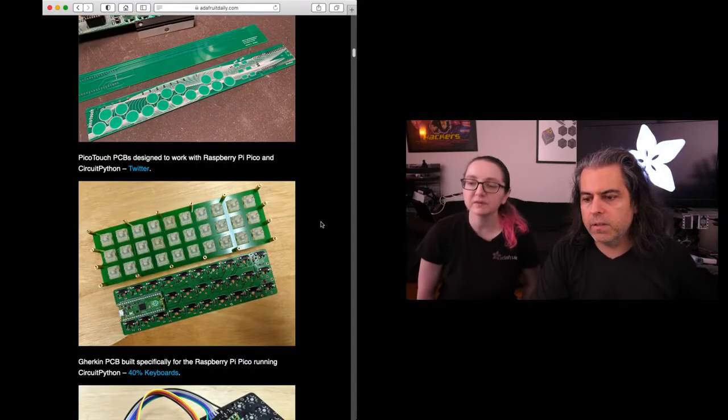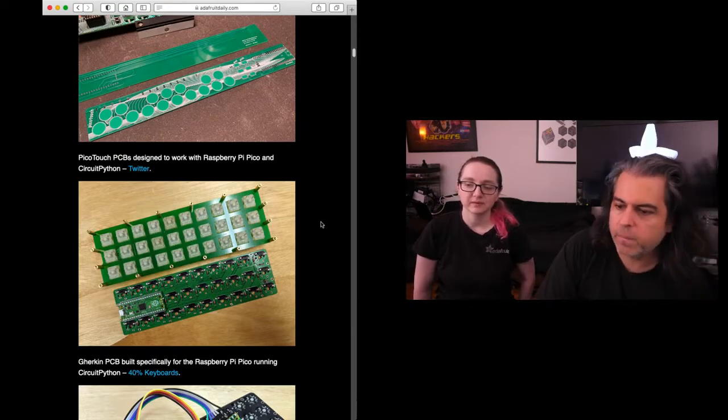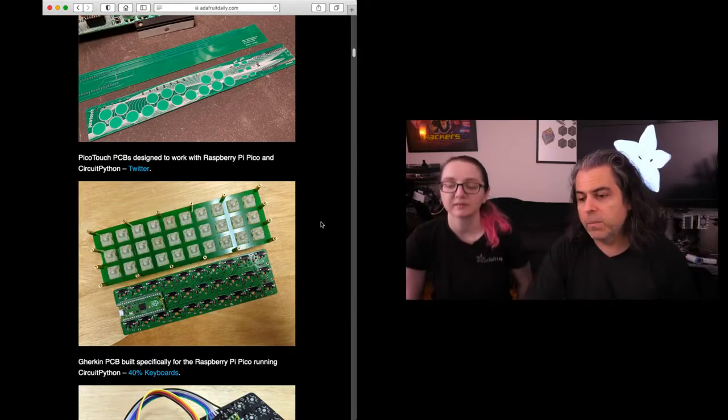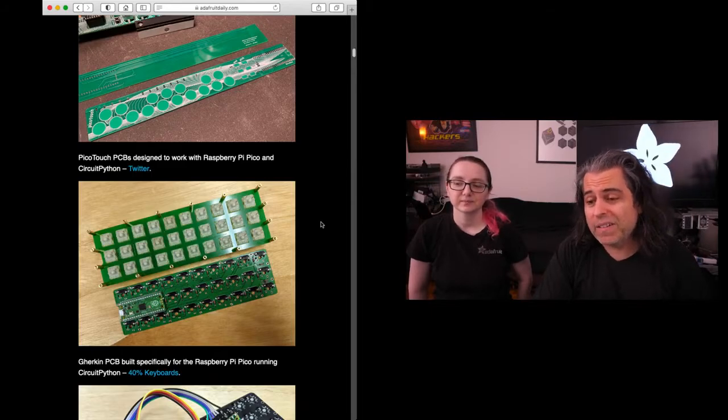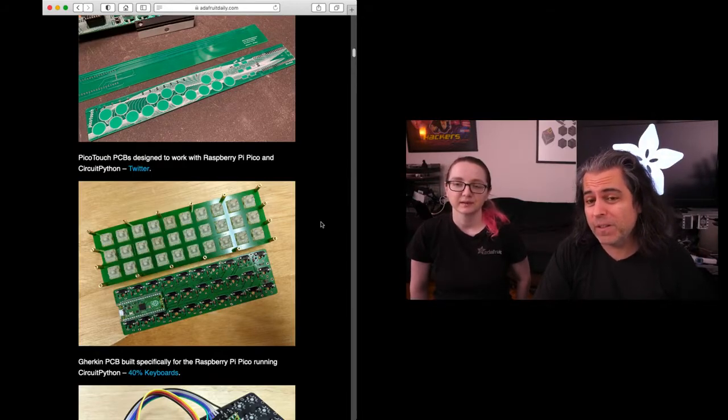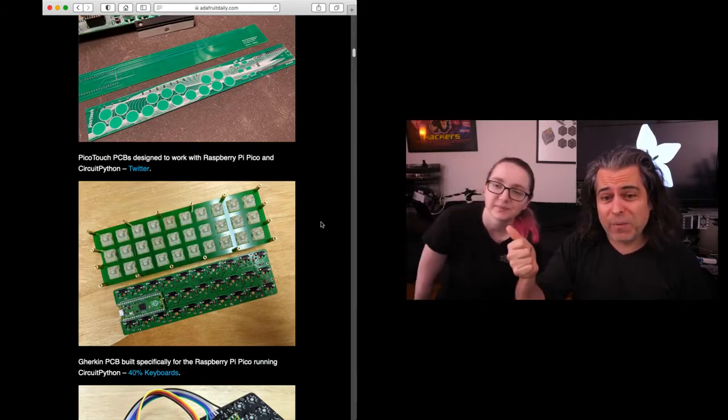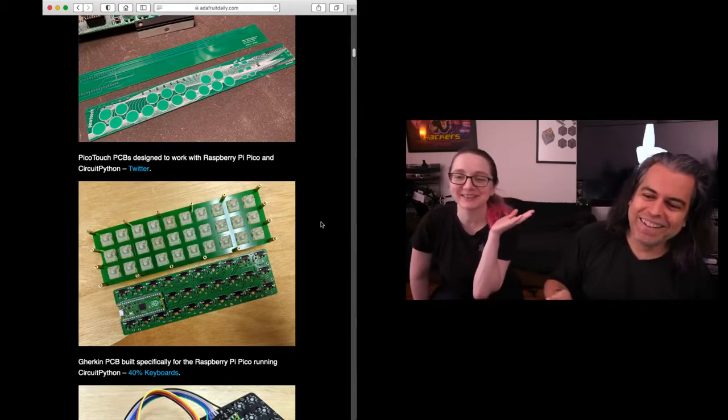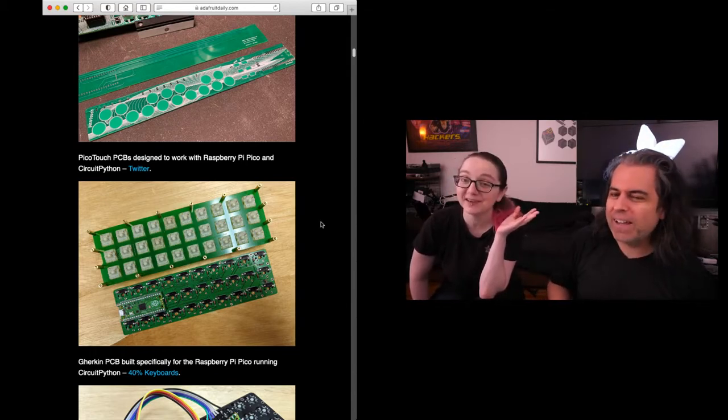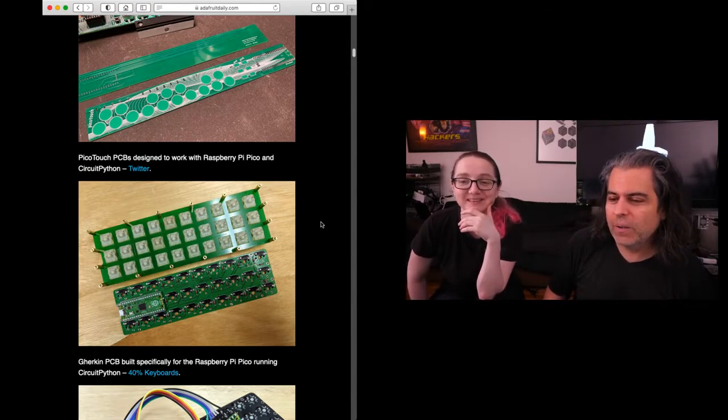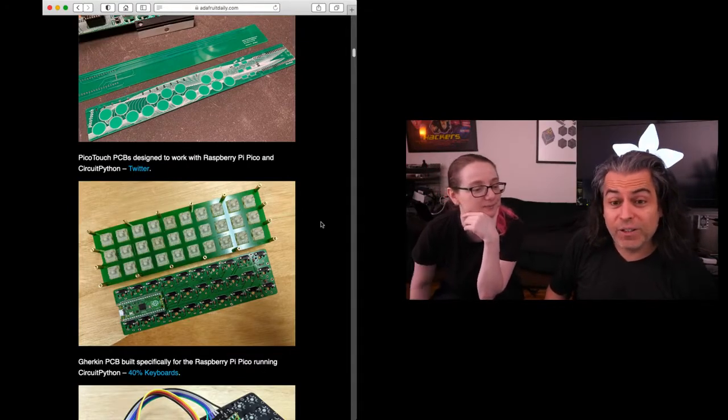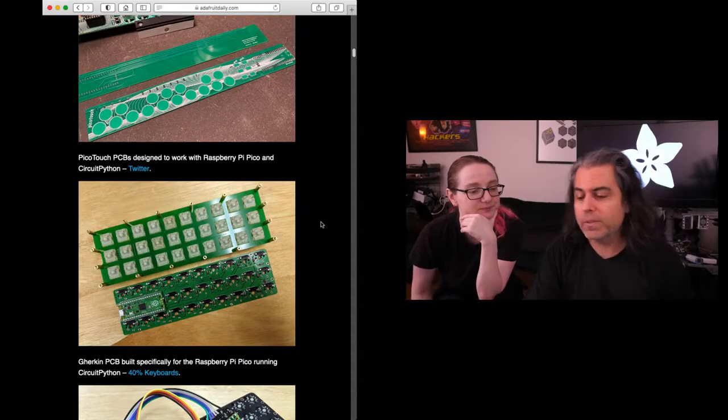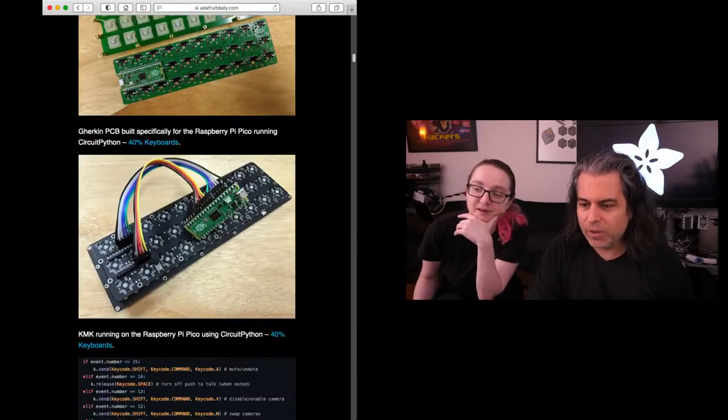More keyboards. This is the Gherkin PCB built specifically for the Raspberry Pi Pico running CircuitPython. It's 40% keyboards - by the way, that is one of the best sites. And here's the thing, if you know the person at 40% keyboards, tell them good job not having any way to contact you at all whatsoever. They did such a good job hiding from the internet. I can usually find anyone, but this person is gone, which means they don't want to be contacted. So I wanted to say hey, good job, good work, but there's no way to get a hold of them.